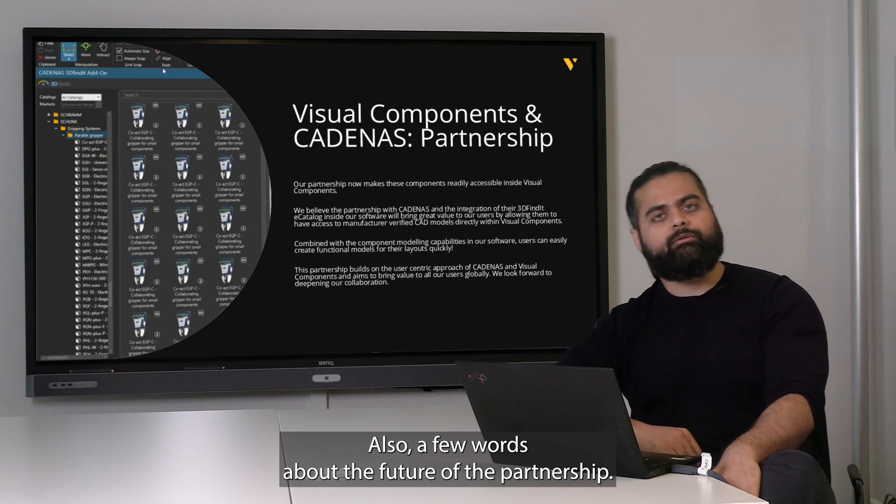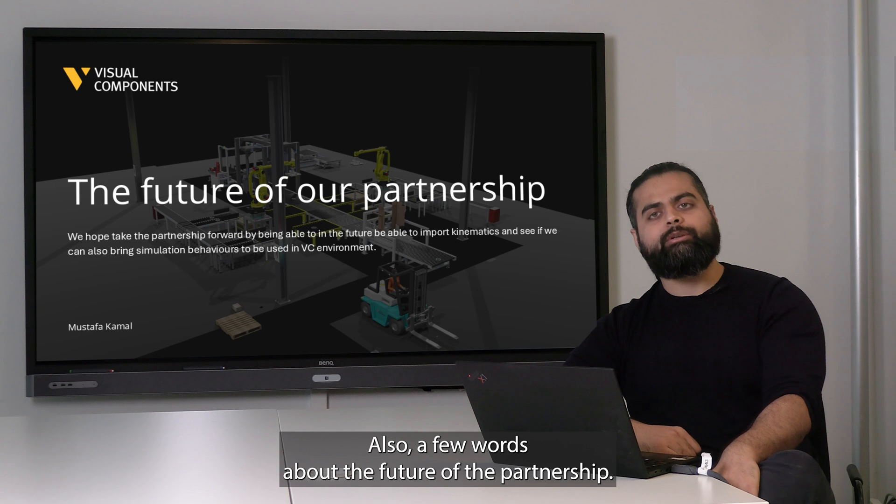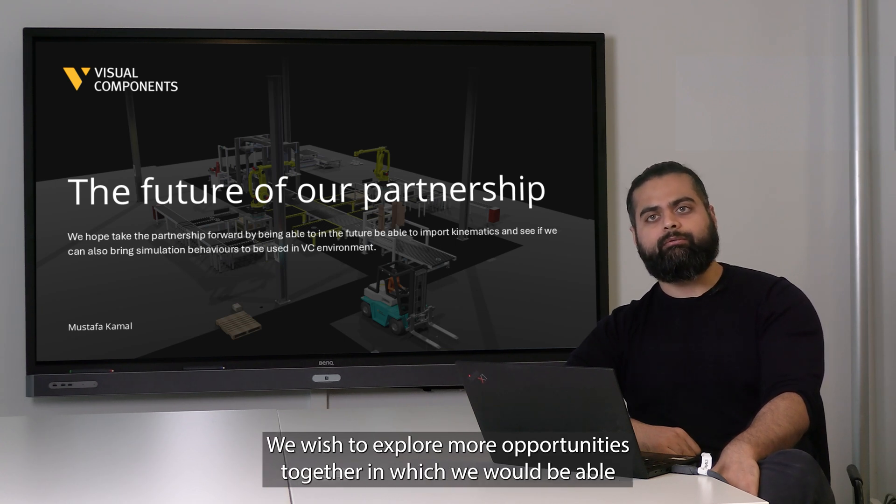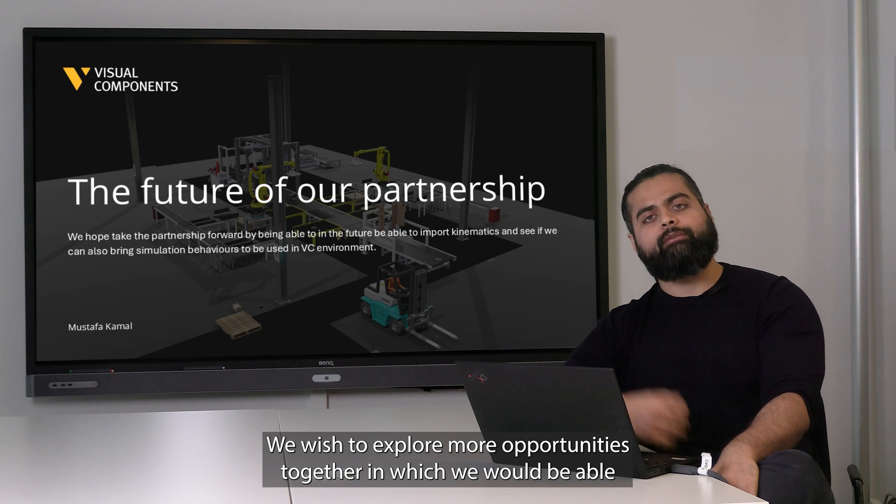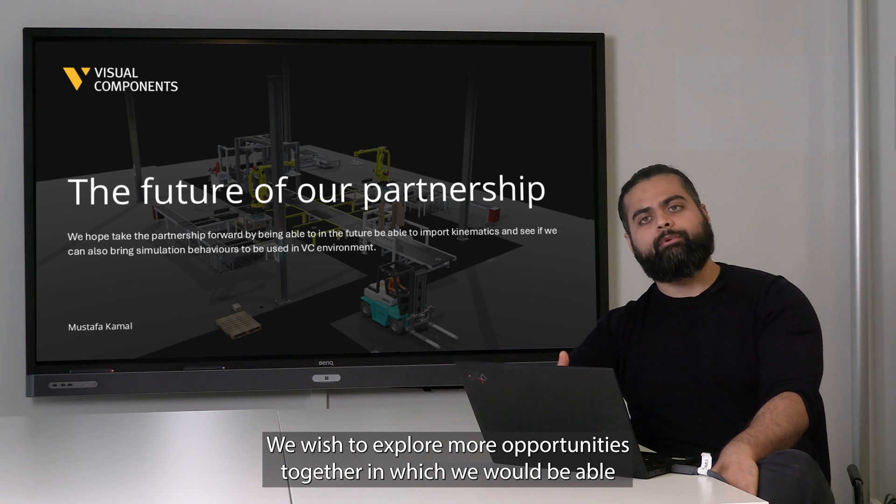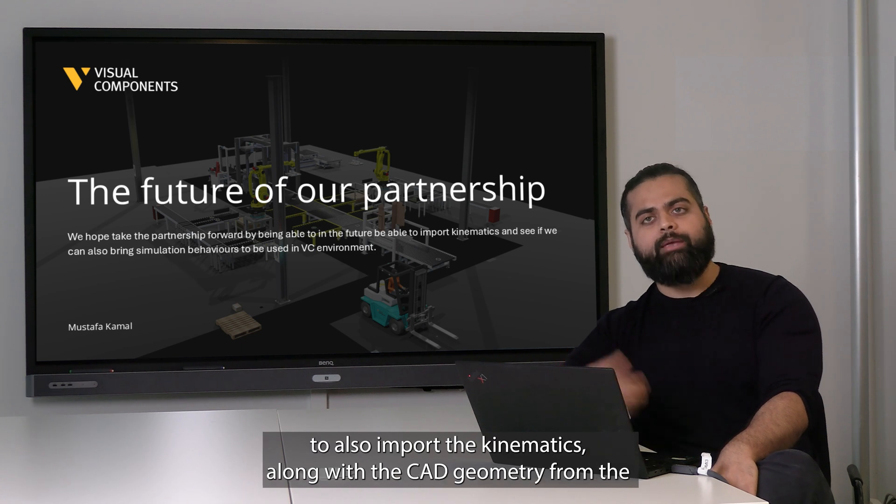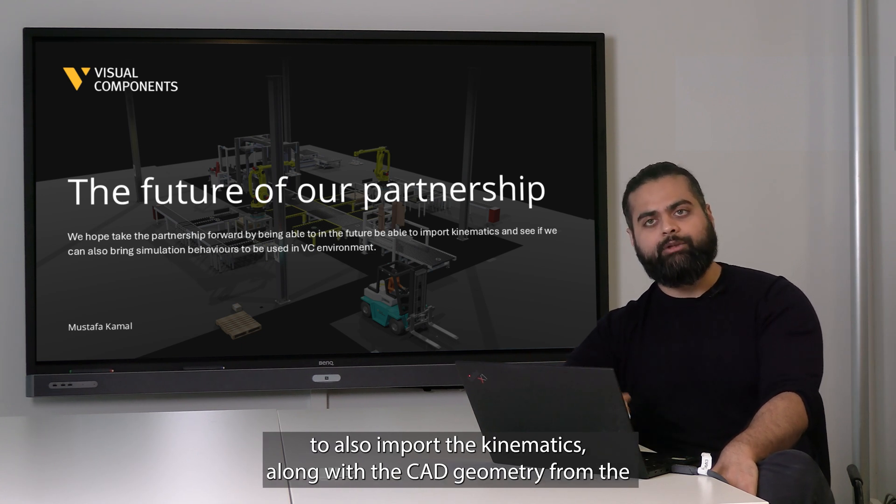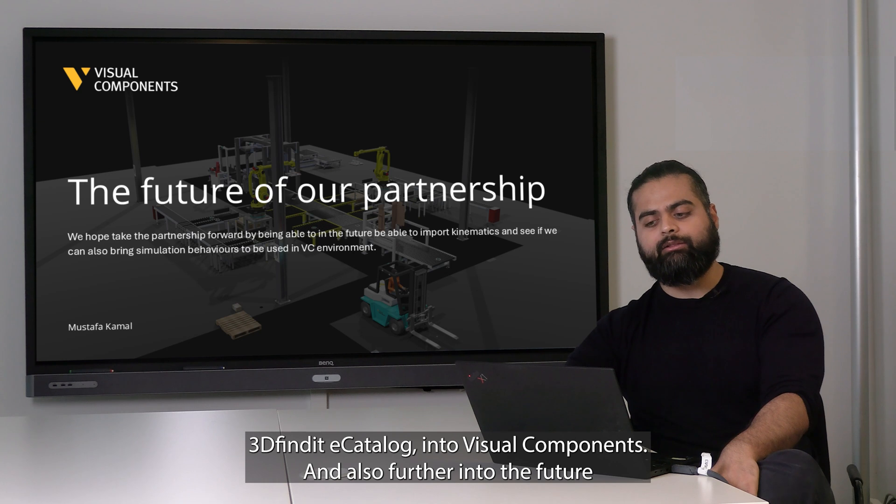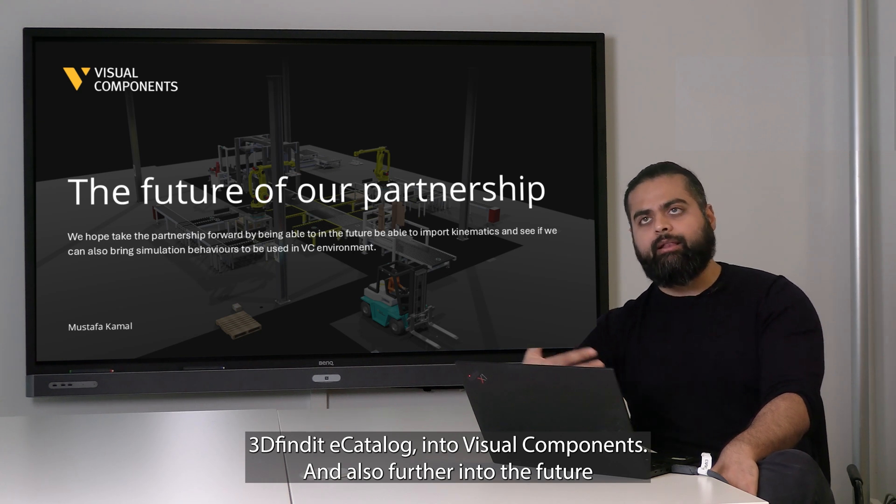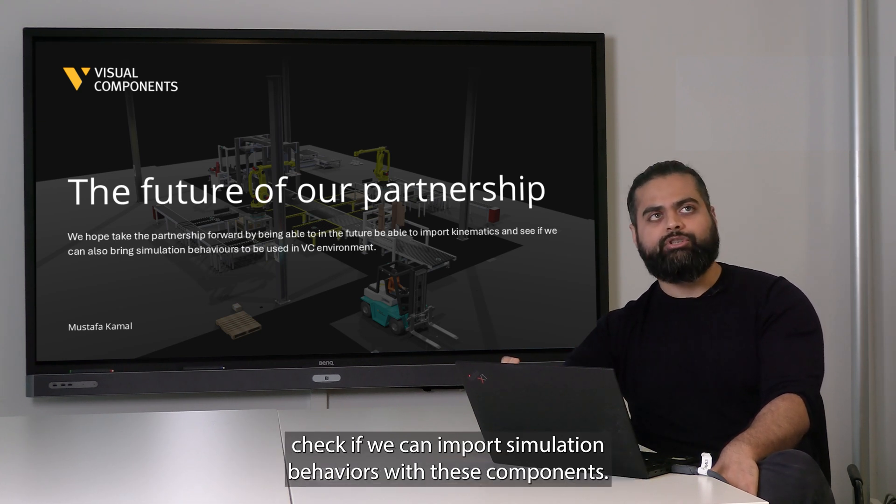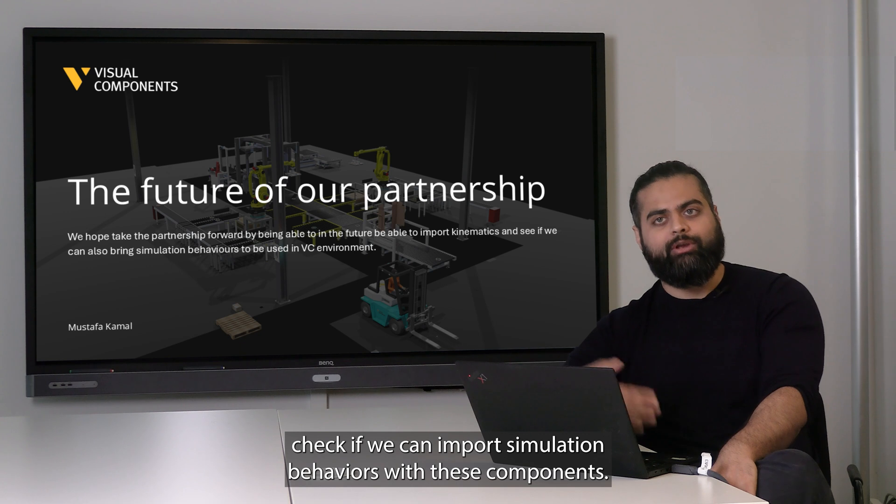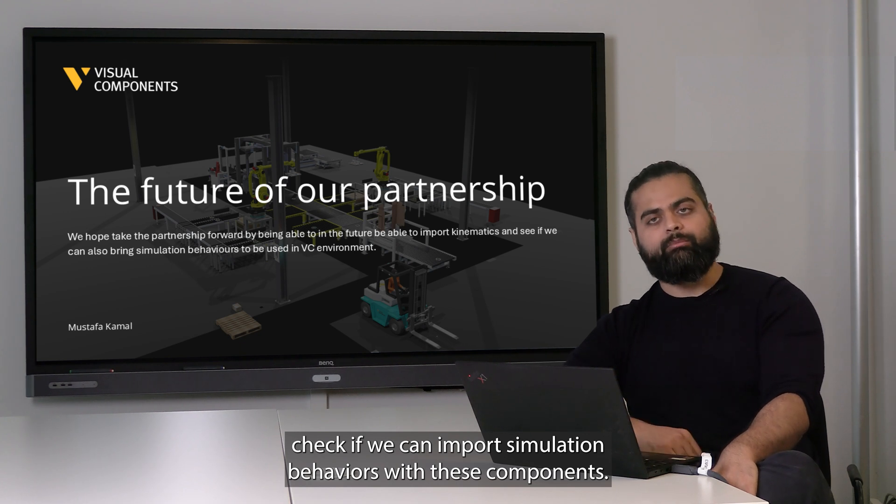A few words about the future of the partnership. We wish to explore more opportunities together in which we would be able to import the kinematics along with the CAD geometry from the 3D Find e-catalogue into Visual Components, and further into the future check if we can import simulation behaviors with these components as well.